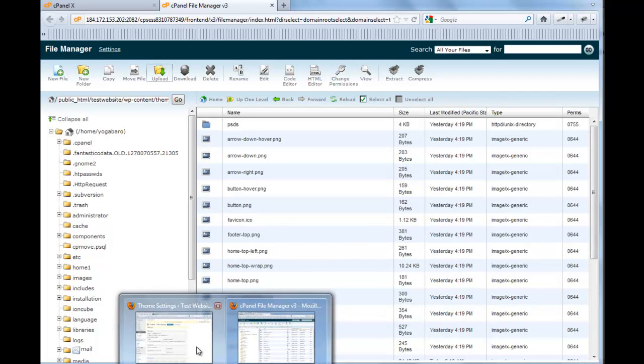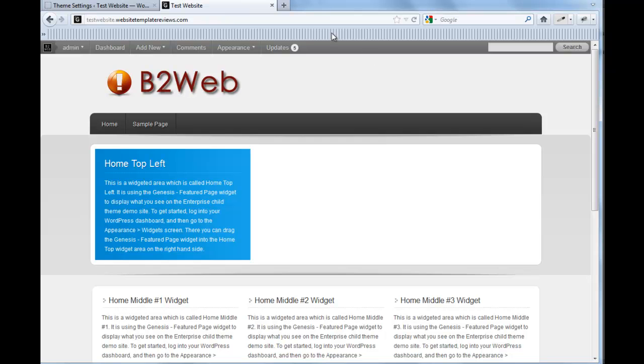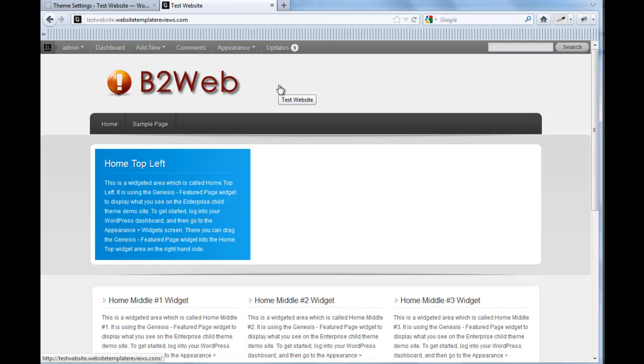And it should be good to go. Let's go back to the site. And we'll jump to the website. And there's the new logo. It's a simple logo, but it looks a lot better than the default text that you get.